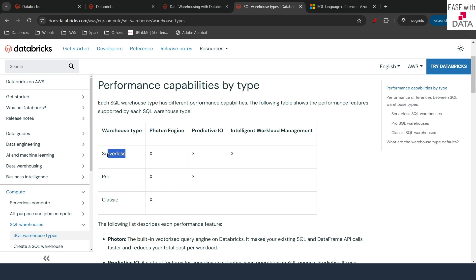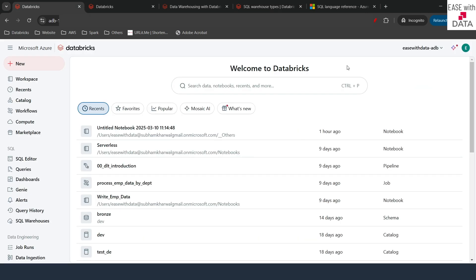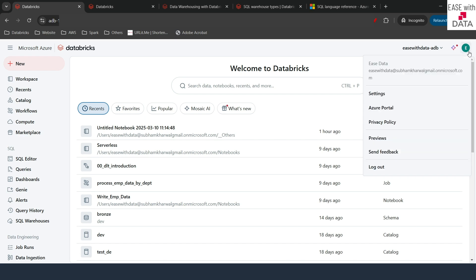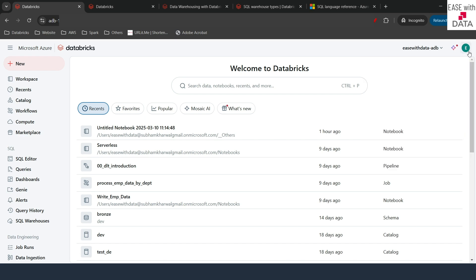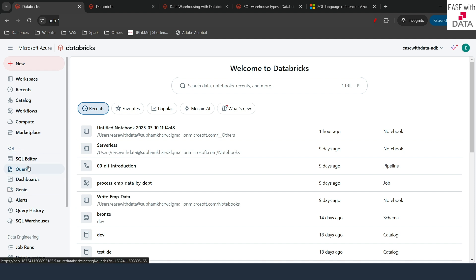Today we are going to see all of this with a demo. Without any further delay, let's begin. I am back in my Databricks workspace. I am logged in with the EaseData user, which is a Workspace Admin user and also a Metastore Admin user. On the left-hand side, you can see the SQL features are now enabled for me. Because I am a workspace admin, I have access to it. If you don't have this option enabled, you can go ahead and check with your admin, as there are some permissions required for it.